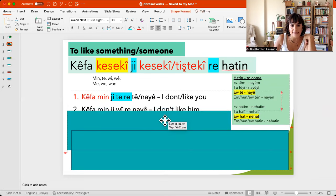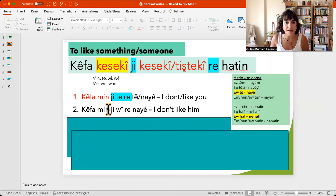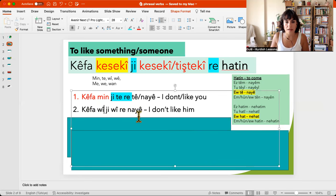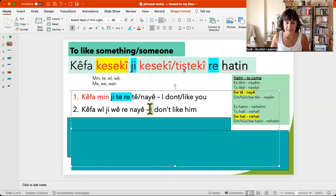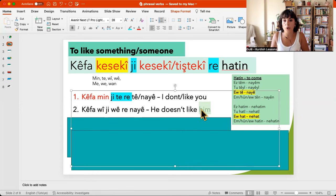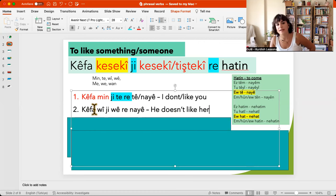So the second example: kefamen, ji wî renayet. Let's make it kefawe, ji we renayet — to see different pronouns. We will say 'he' because it is kefawe — he doesn't like her. So kefawe, ji we renayet. His pleasure is not coming, or doesn't come for her. So he doesn't like her.